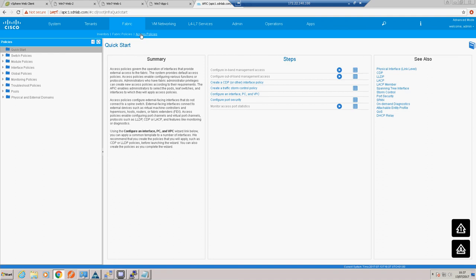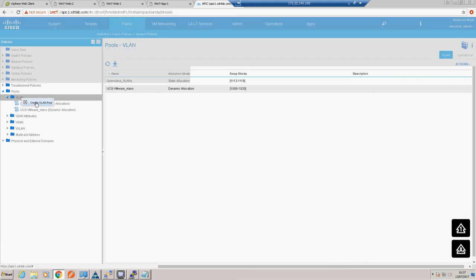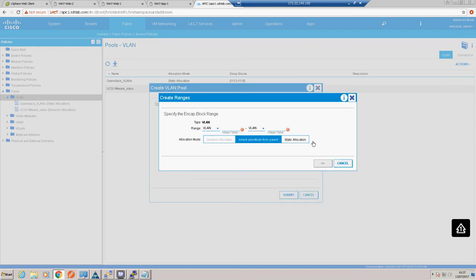Going back to our APIC into our access policies, we want to create another pool. There's the pool the VMware wizard created - this time we're going to create a manual pool and call it 'bare metal blades'. We're going to allocate this one statically and the VLAN range will start where we left off: 1021 to 1025, statically allocated.